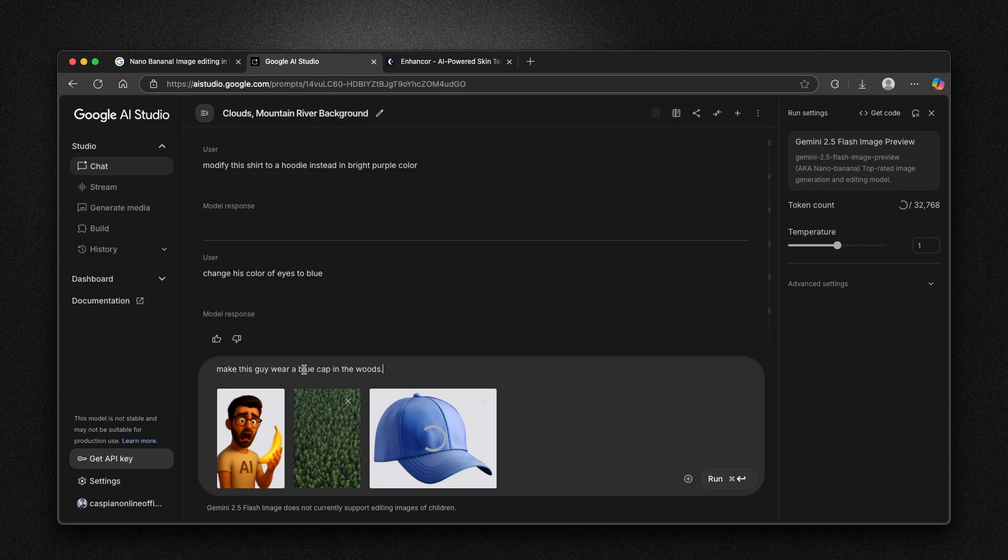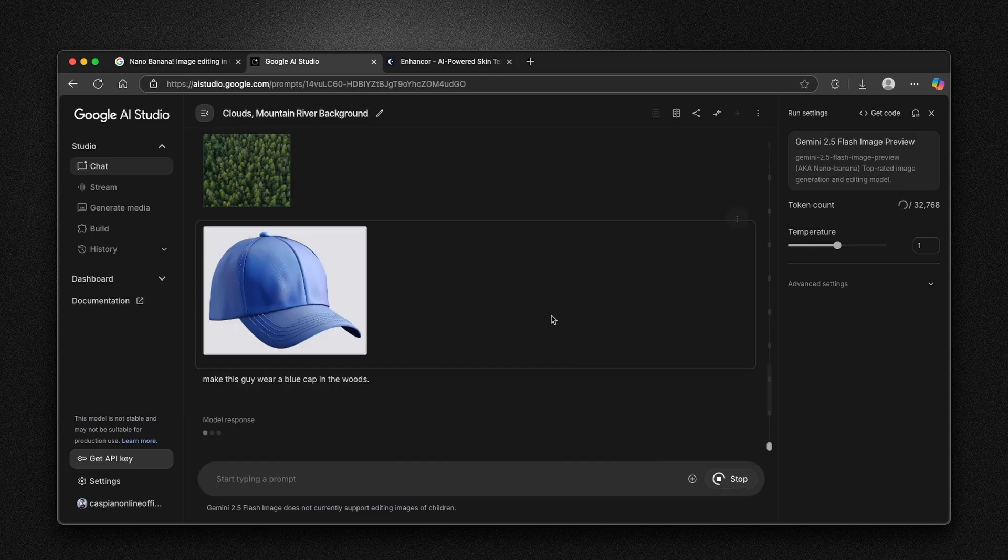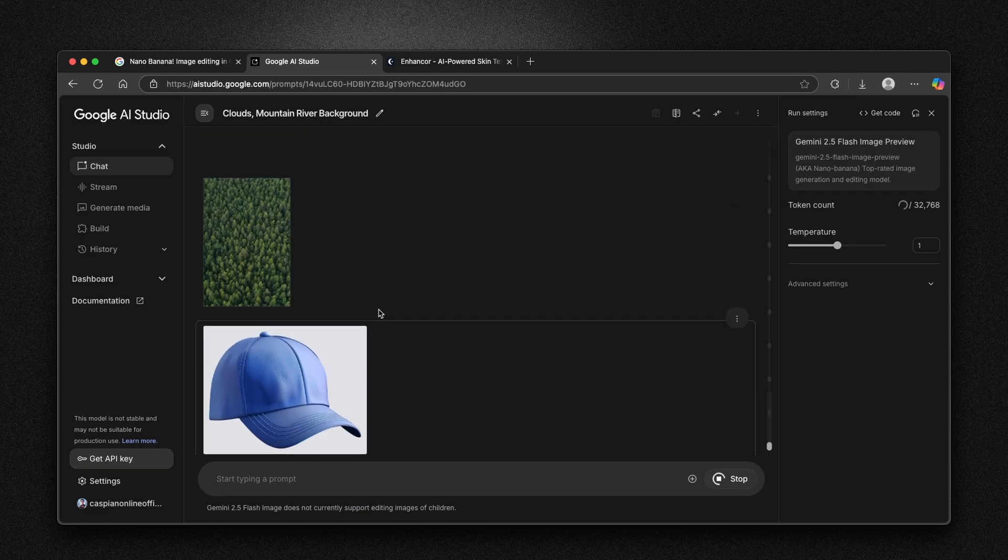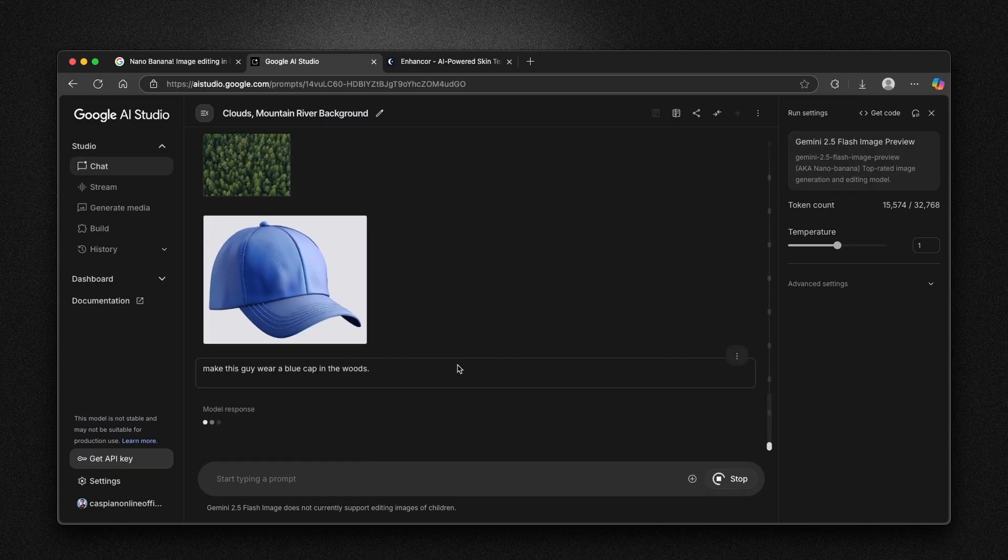Now here I'm gonna put in this prompt, make this guy wear a blue cap in the woods. And here I'm gonna click on run and let's just wait for a few seconds here.